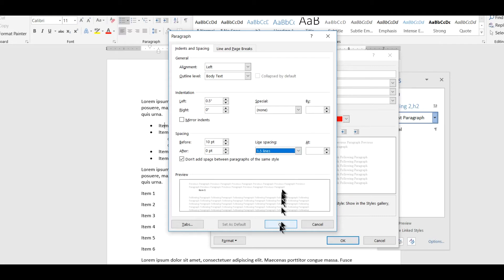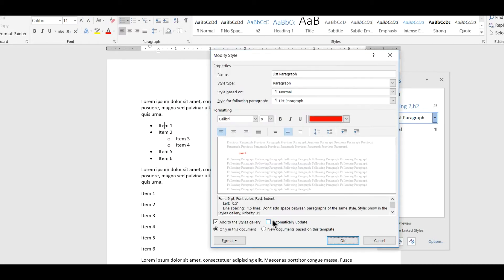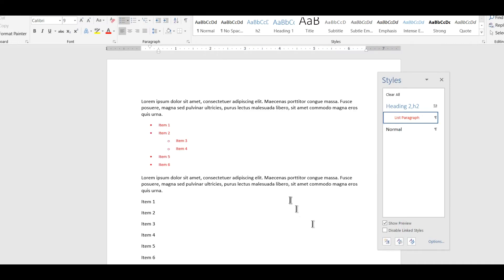Alright so I've made a series of changes, some to the font, some to the paragraph for the style called list paragraph and I will save those and as soon as I save them you can see that the changes are applied to all the items that have the list paragraph style.